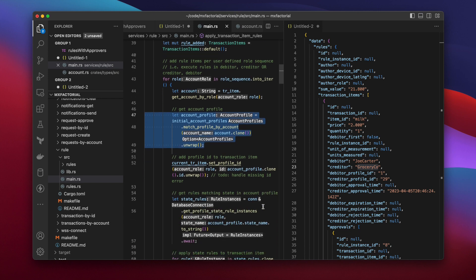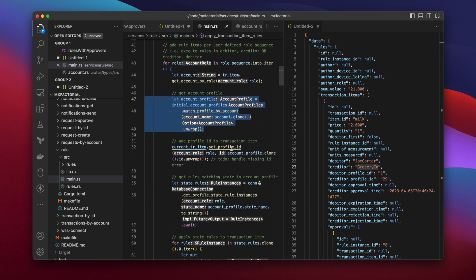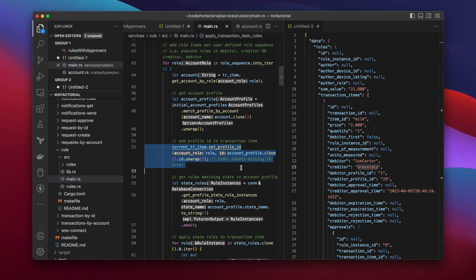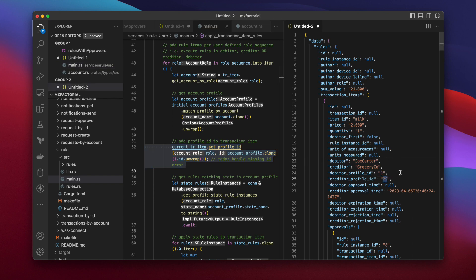Then the account is matched with its profile. The Account Profile ID is then attached to the transaction item. Since the user doesn't send those, the profile ID fields start out as empty. A profile ID of 1 for Joe Carter, the debtor, and a profile ID of 29 for Grocery Co., the creditor.